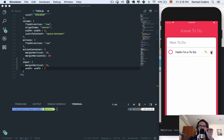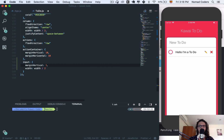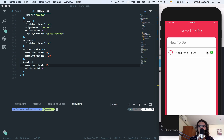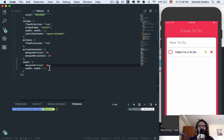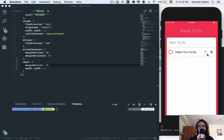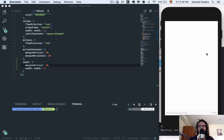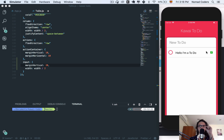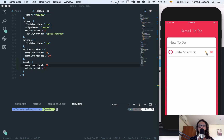It moves a little bit when switching to the input — I don't quite like that. I'm going to remove the marginVertical and see what happens. It still moves — maybe inputs in React Native have a default padding or something. It's weird. I'm going to pause here and fix it because it's just annoying.